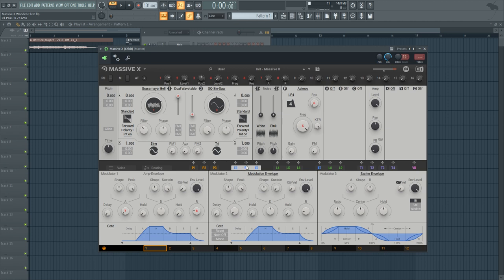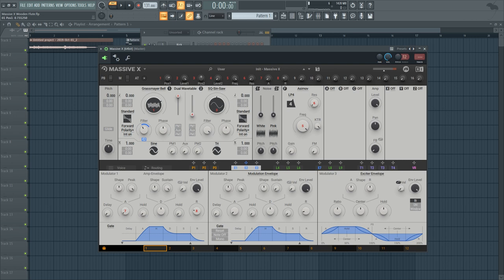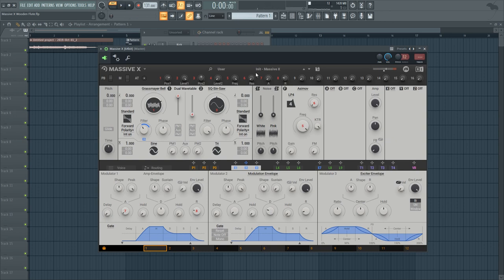And now we're going to use envelope number two to reopen that filter and close it again really fast so we can get a nice attack sound out of it. So basically what we're doing is we're reintroducing these high frequencies very shortly to create a nice clicky sound.